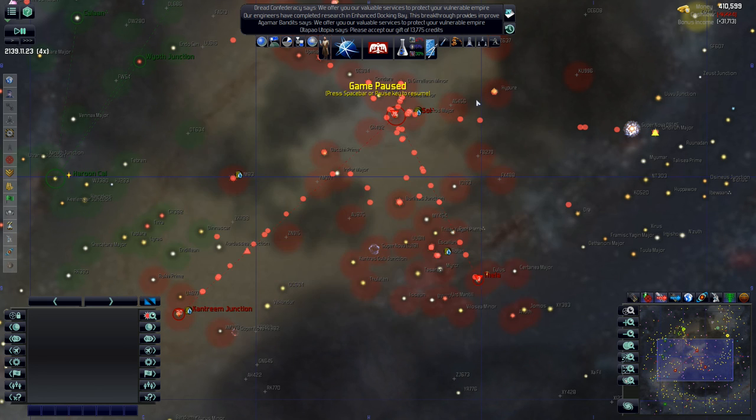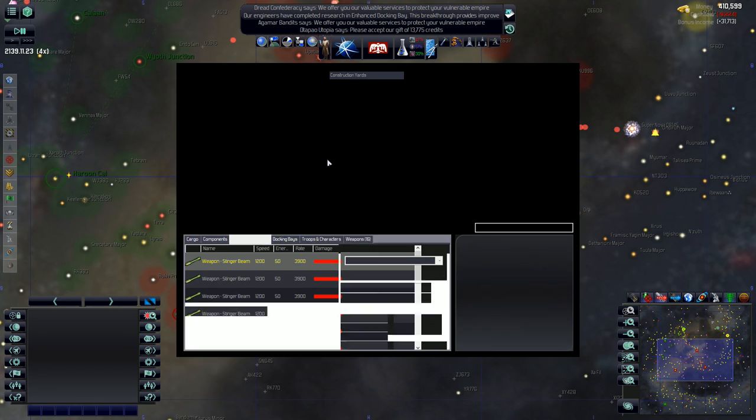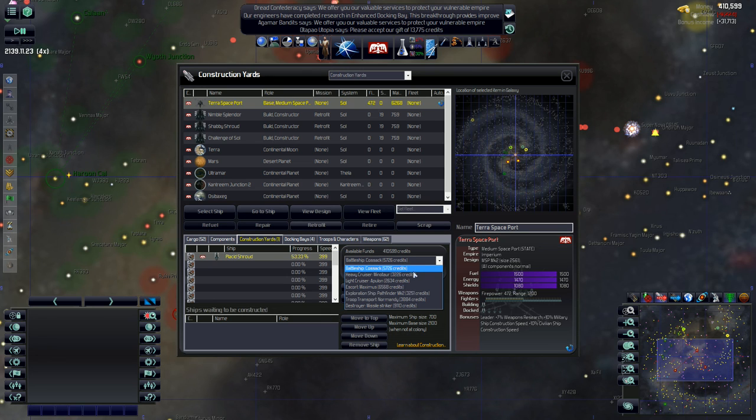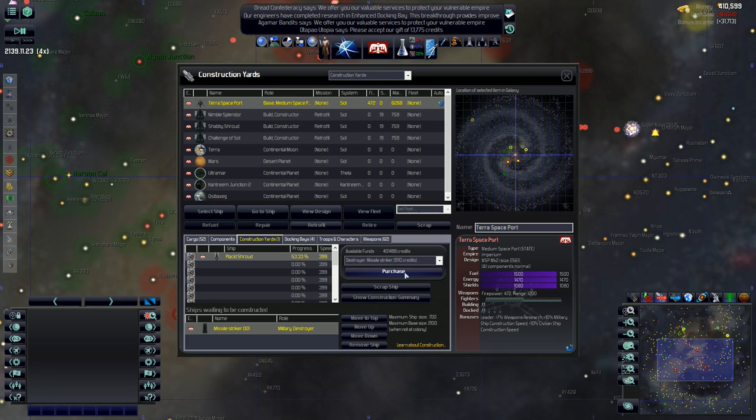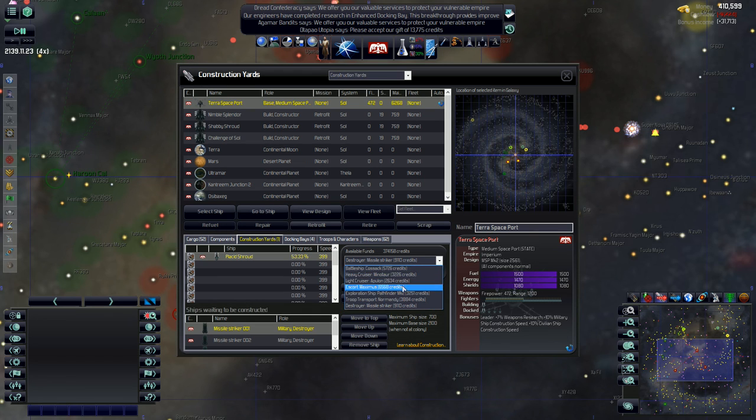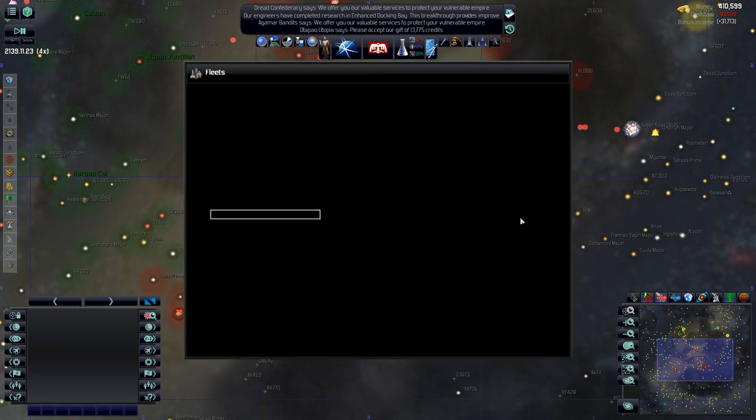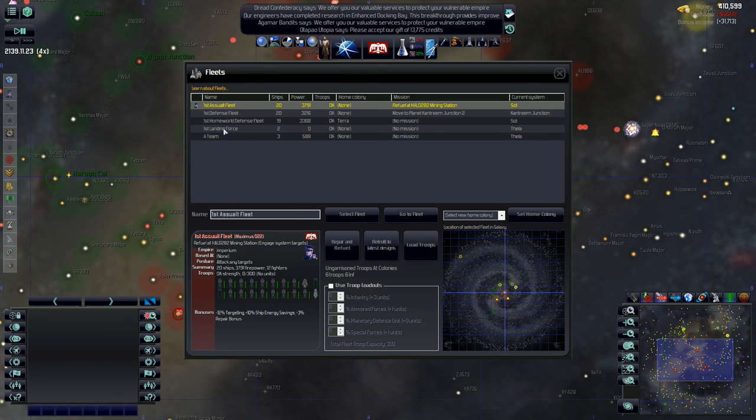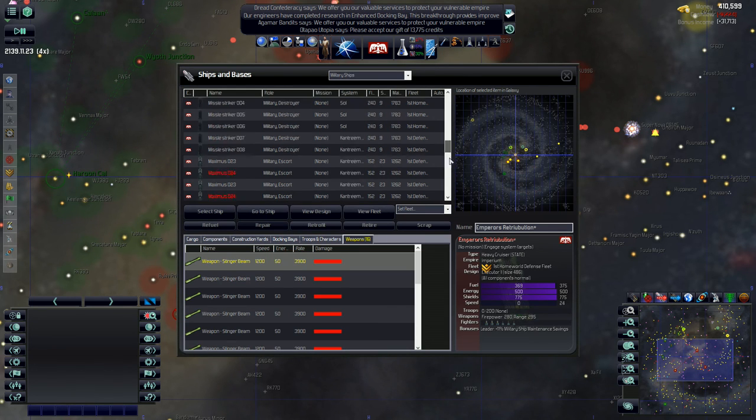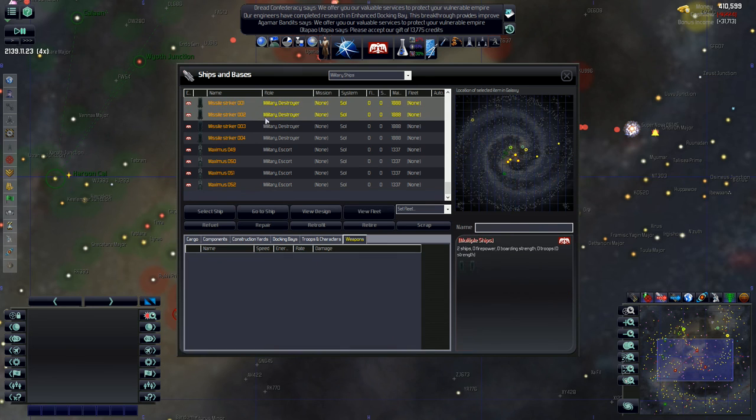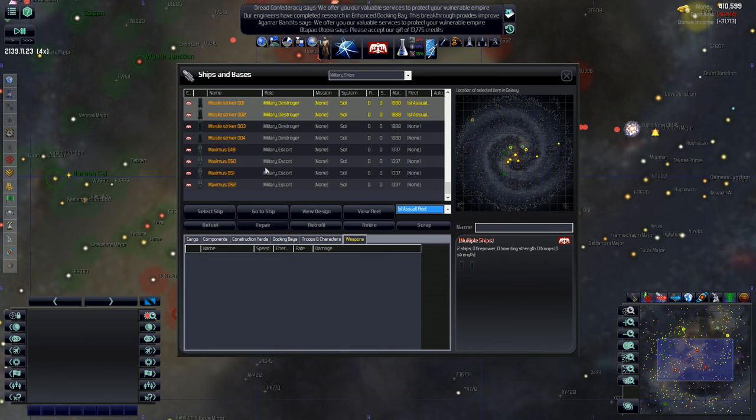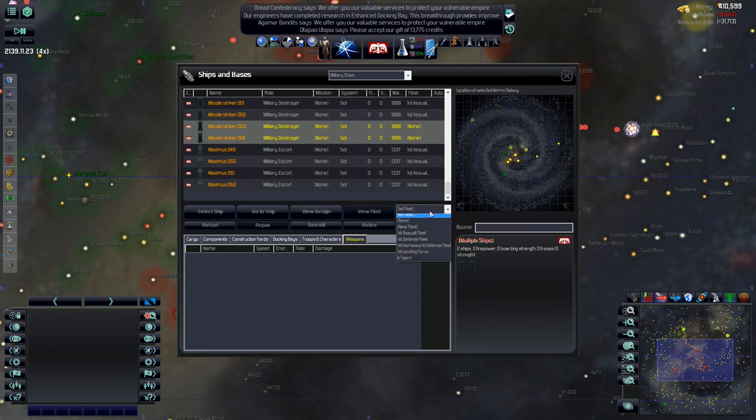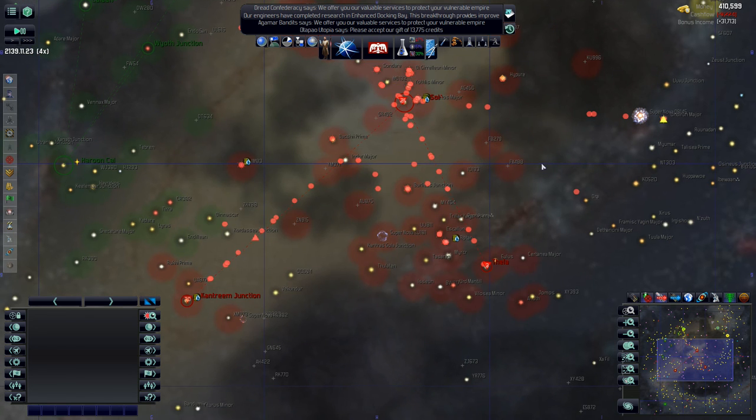The heavy cruiser is probably going to be like, I don't know. And then battleship. Yeah. I don't know yet, but let's get some destroyers. Let's get some missile boats out and about in our fleets. So the missile striker, here we go. We're going to purchase one, two, three, four of those. And then one, two, three, four, four more escorts. So if we actually go into our ship screen here, we're going to put two of these in the first assault fleet, all four of these in the first assault fleet. And then I want to put two of these in the homeworld defense fleet. Like so.